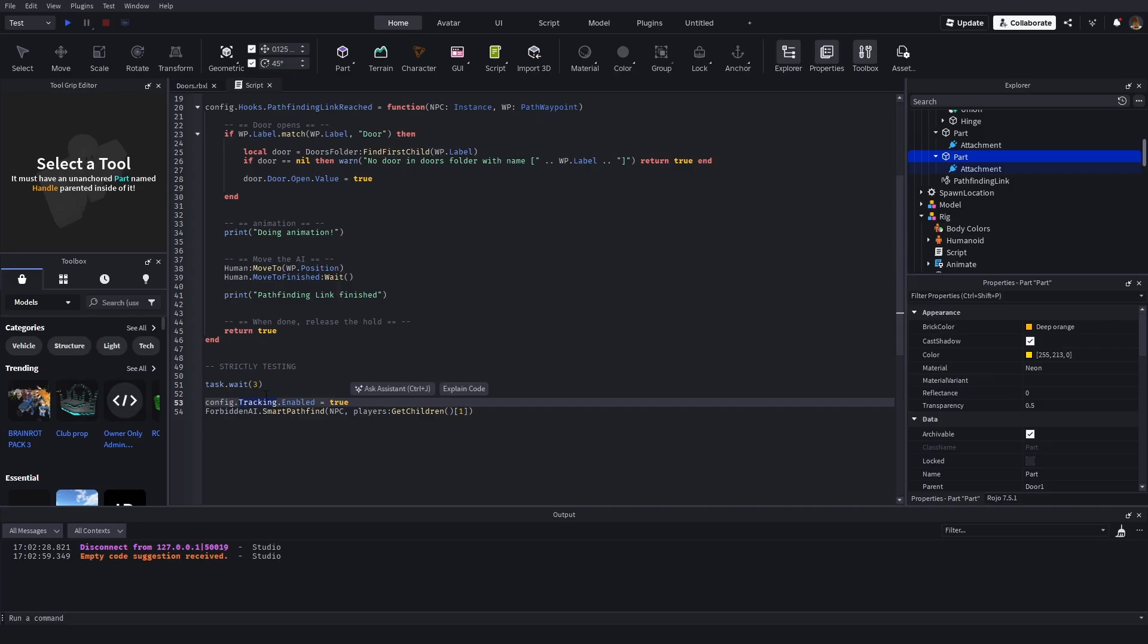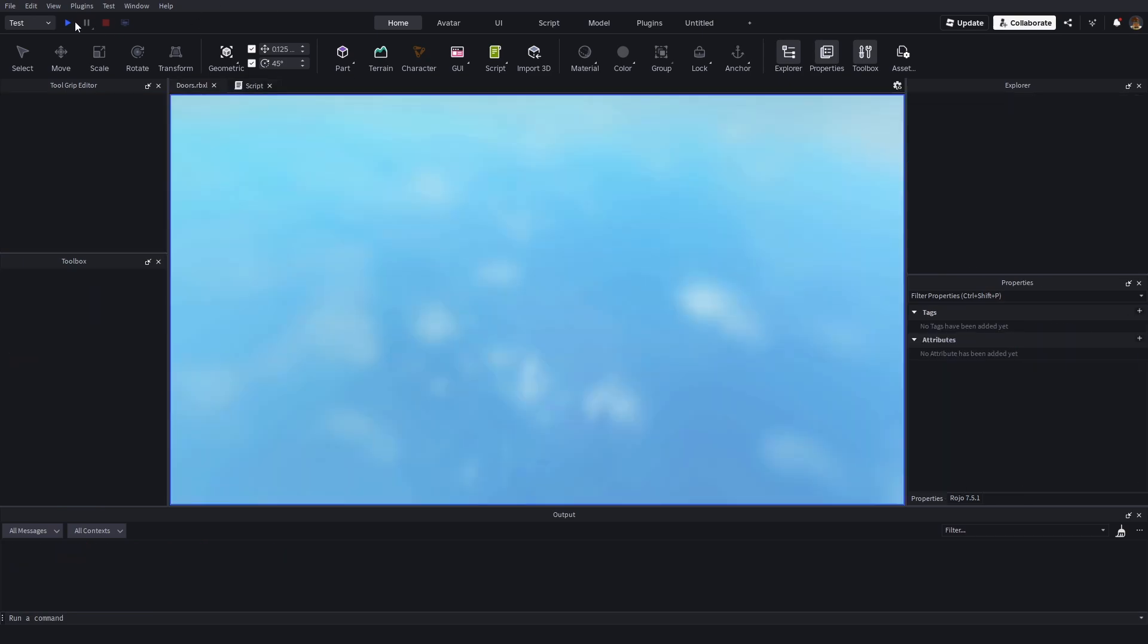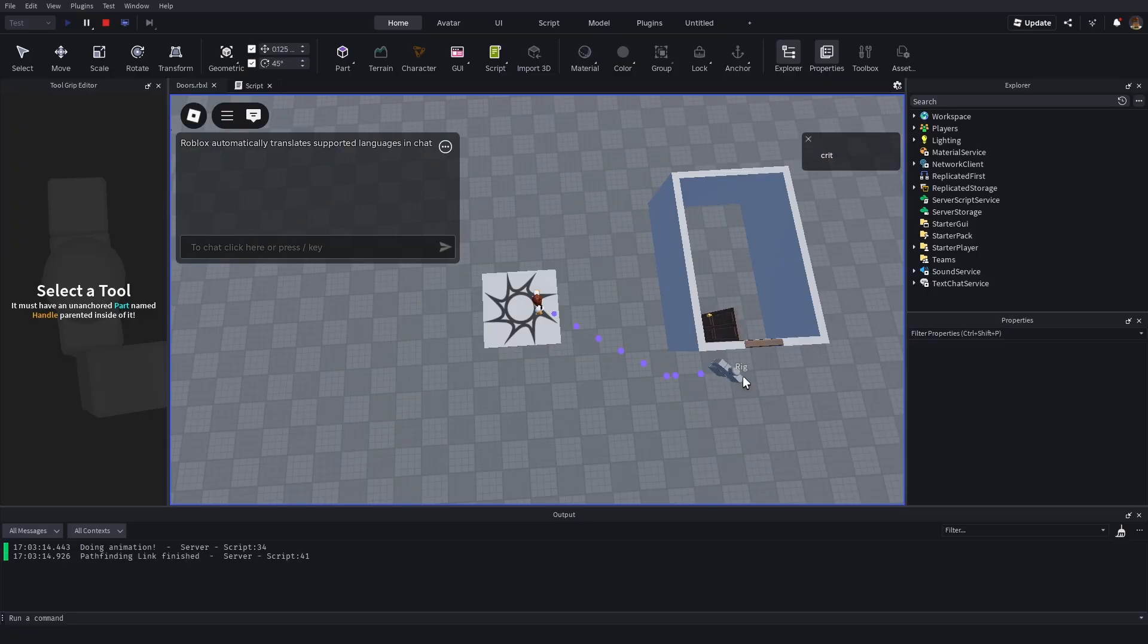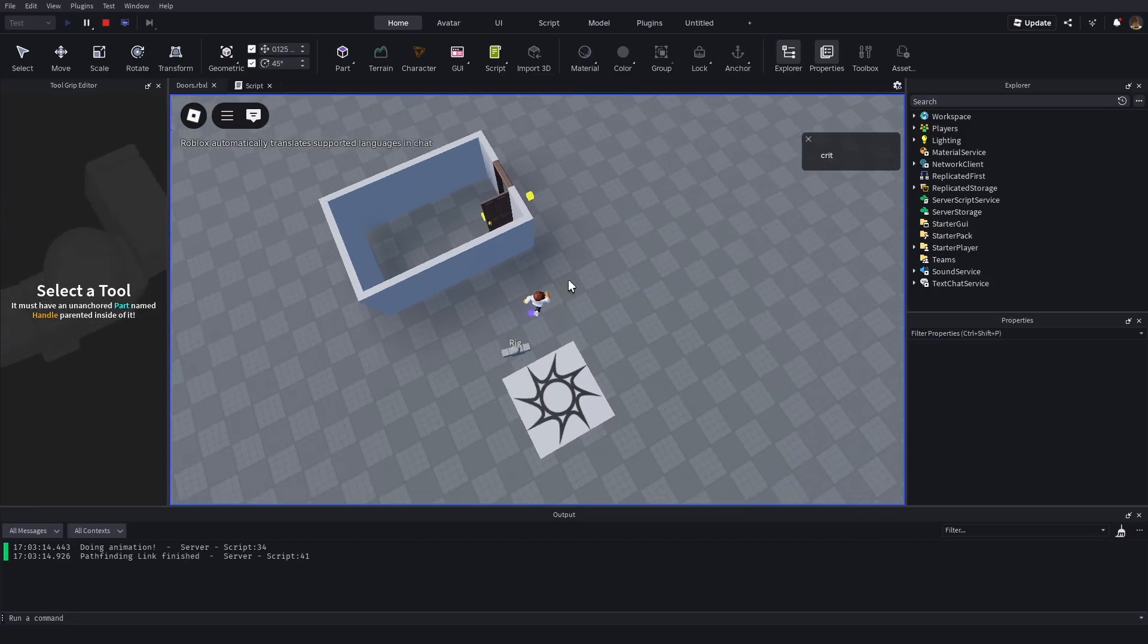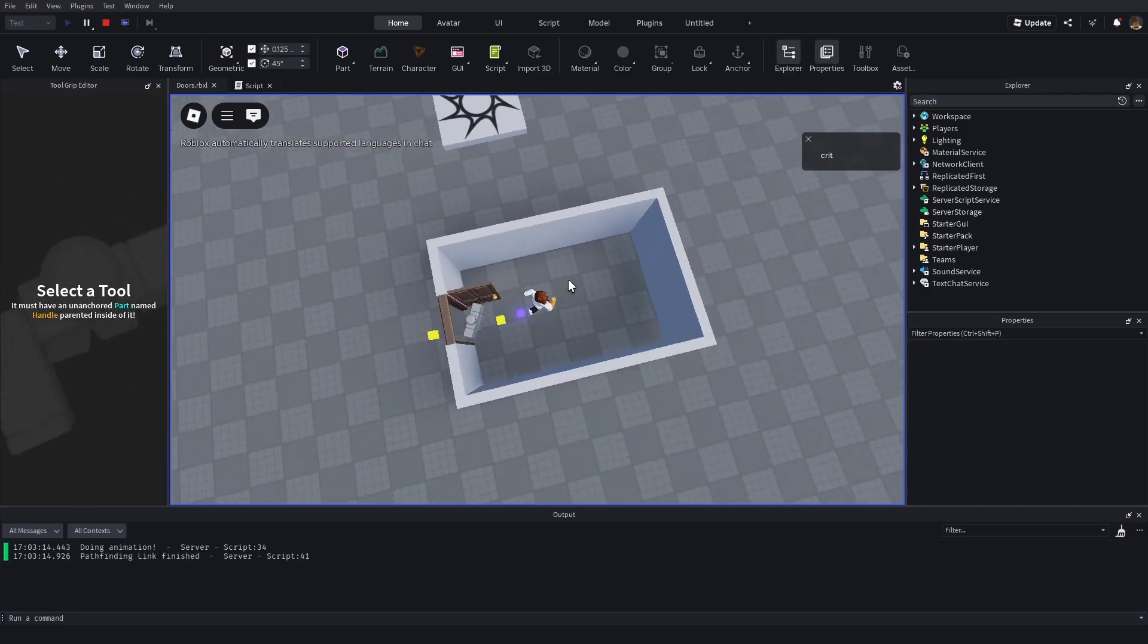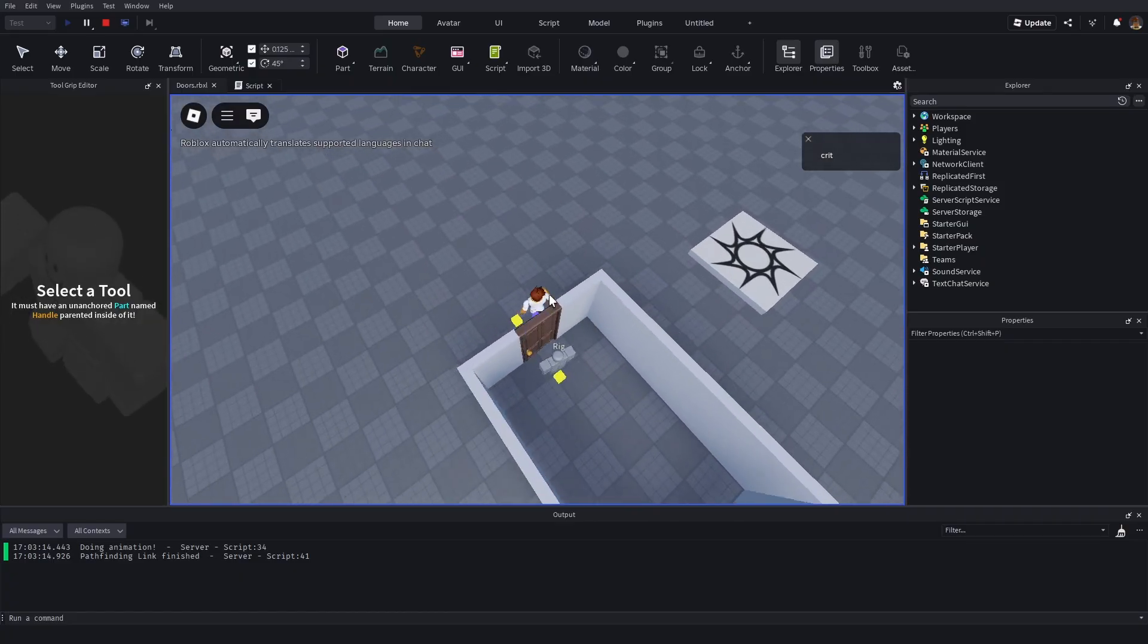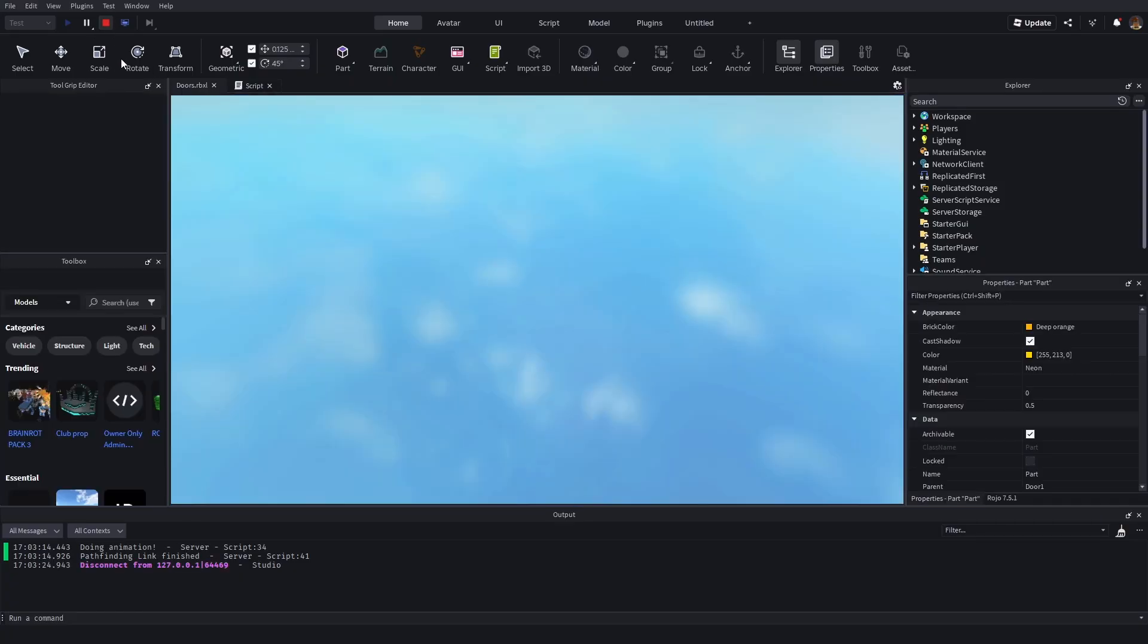And when we do that, what this is going to do is basically going to track the player. And this just gets the first player. And we wait three seconds because if we didn't wait three seconds, it wouldn't load the player in time. So, now if I hit test and we wait, you'll see that it went ahead. It went and it opened the door for us. Perfect. So, it went ahead and it stuck through the door.